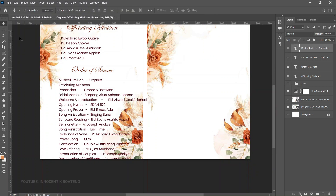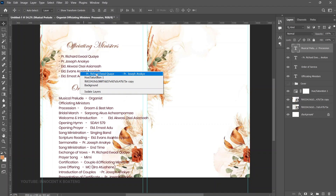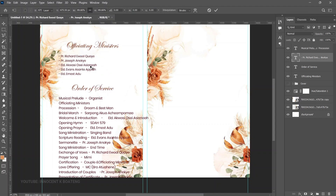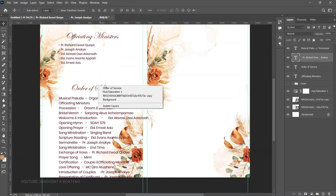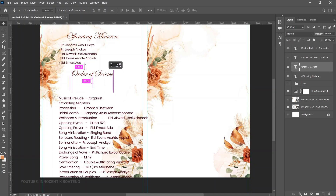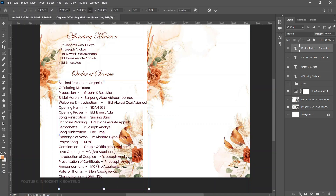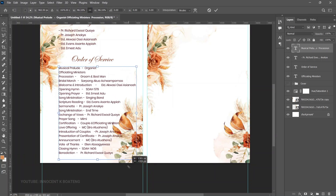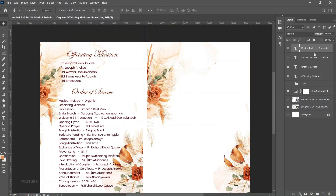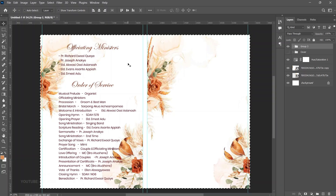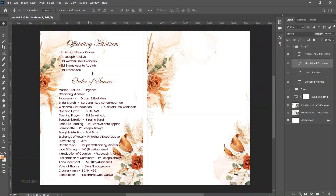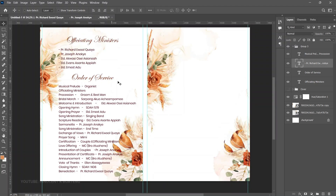The order of service text is very long, so we may need to close up spacing — push the officiating ministers section up to make room, and bring the order of service section down. Press Ctrl+T to transform it so everything fits within the canvas. Select the first and last elements, press Ctrl+G to group them, and align vertically centered.